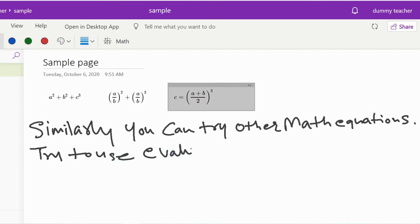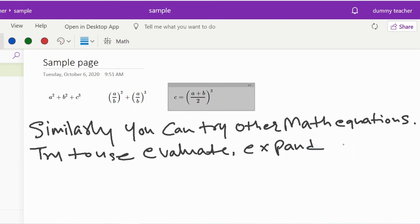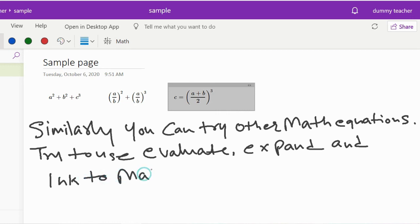Similarly, you can try other math equations. Try to use Evaluate, Expand, and Ink to Math as per your requirement.